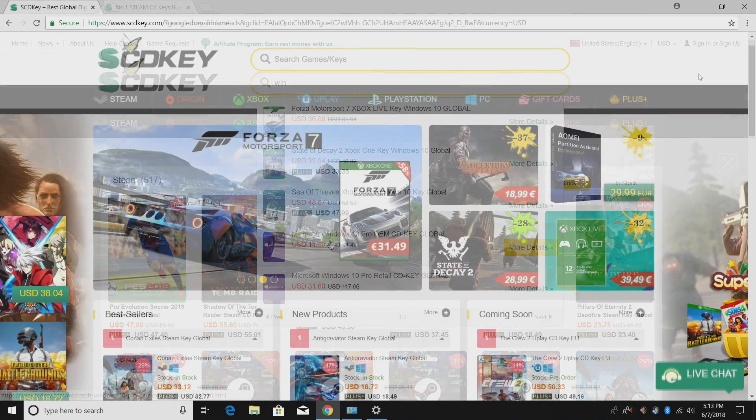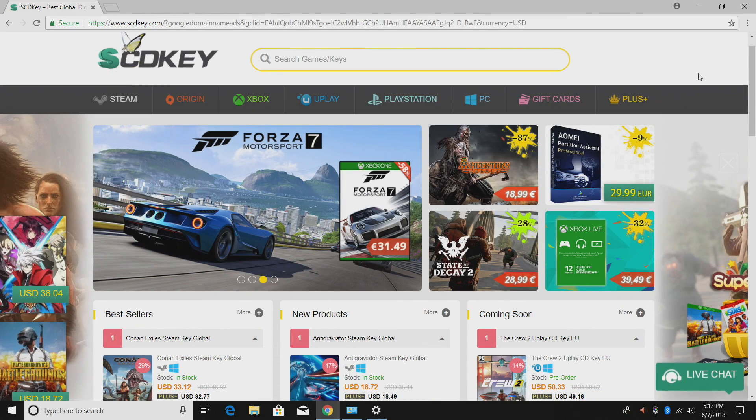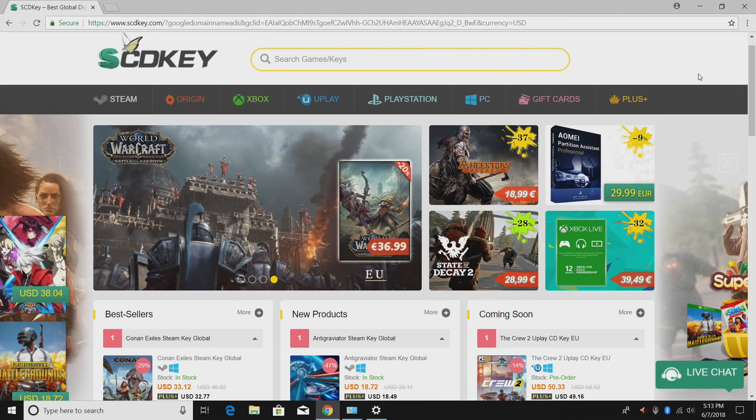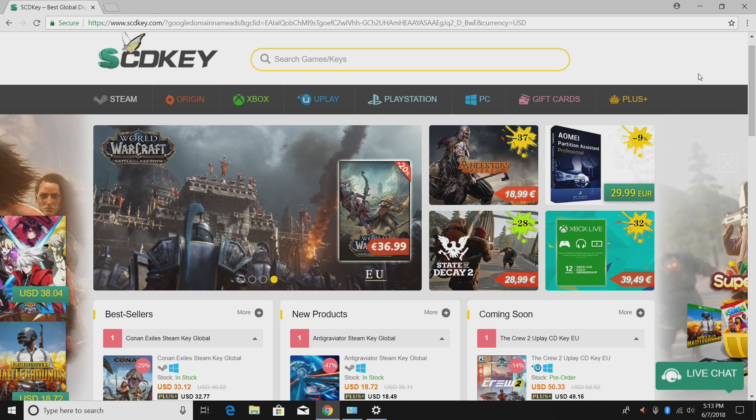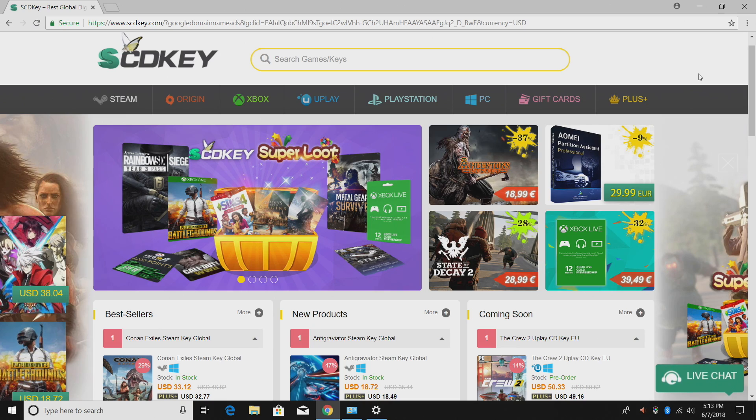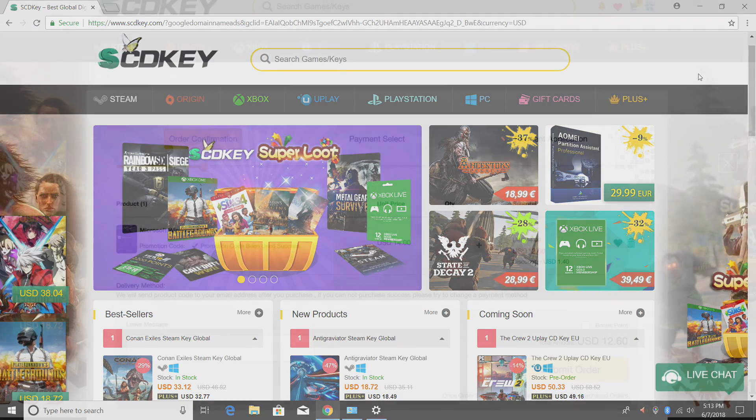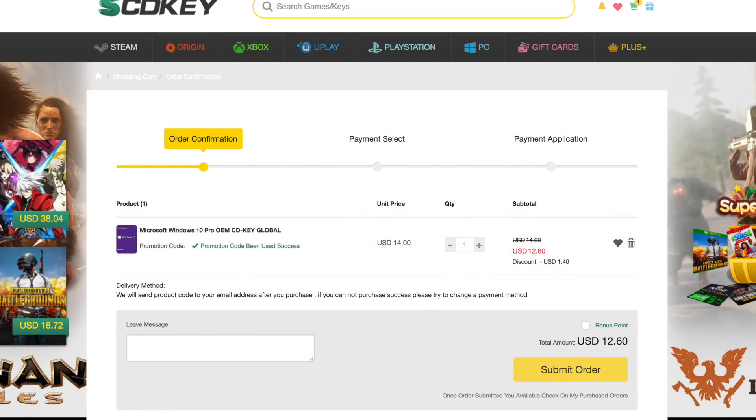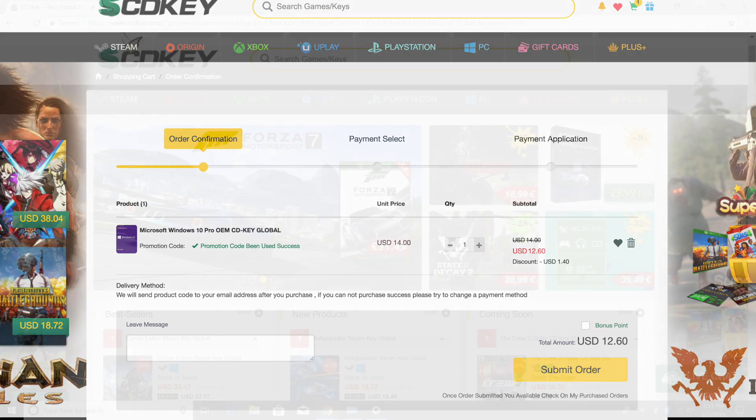But this video is focused on buying Windows 10 Pro OEM keys. Now they're $14 on the website, but I do have a 10% off code. I'm not sure how long it's gonna be going on, but that brings the price of one key down to $12.60. It's really hard to beat that, and if you pay with PayPal you're pretty much covered if anything happens.